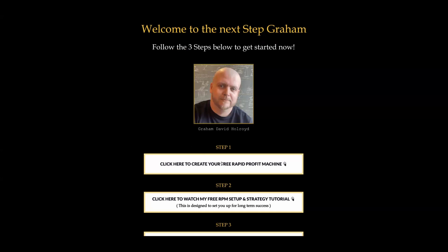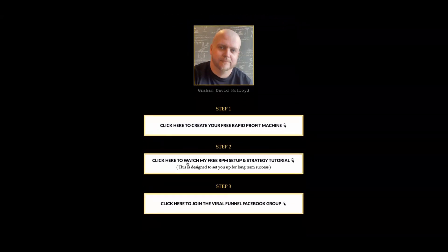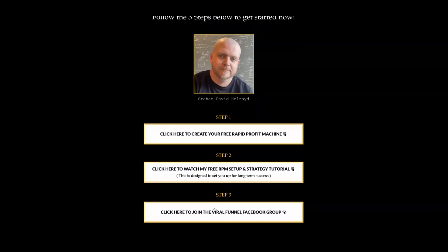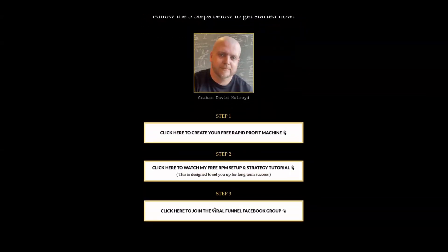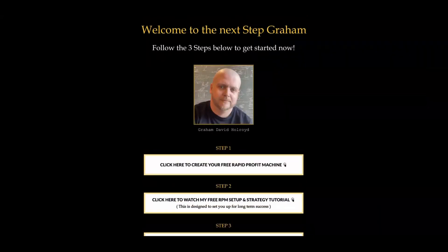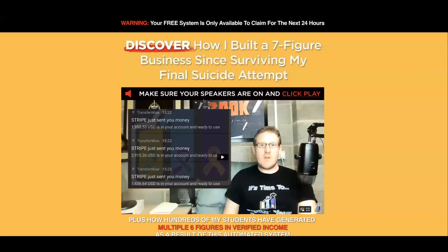Step one is creating your free Rapid Profit Machine system. Step two is actually this tutorial video that I'm recording for you now, which is designed to set you up for long-term success. Step three is basically joining my Viral Funnel Facebook group — I literally just post results from all my team members in there, so you can check out all the results in my Facebook group.